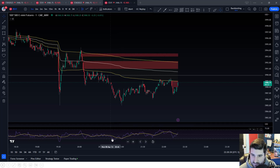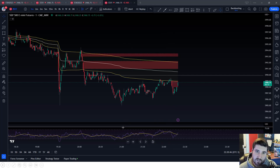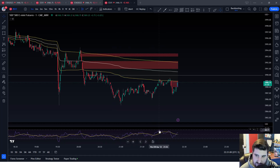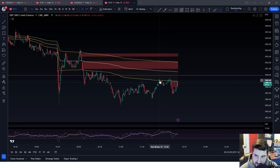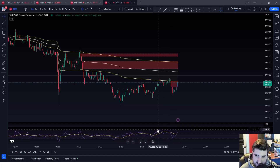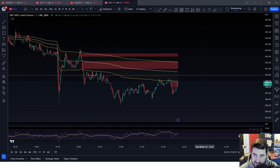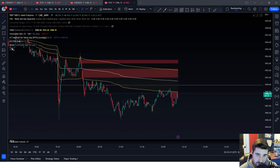The RSI shows oversold and overbought conditions. Basically, it's letting you know the value of the market. Usually when it's at the bottom, it's oversold and it's time to start going up; when it's at the top, it's overbought and it's time to start going down. But it doesn't always work exactly that way — there are strategies to use it. I'm not going to teach the RSI in depth here, but it is something you can incorporate.